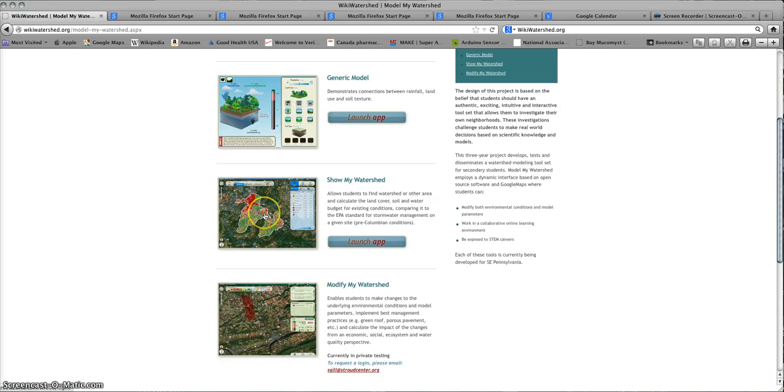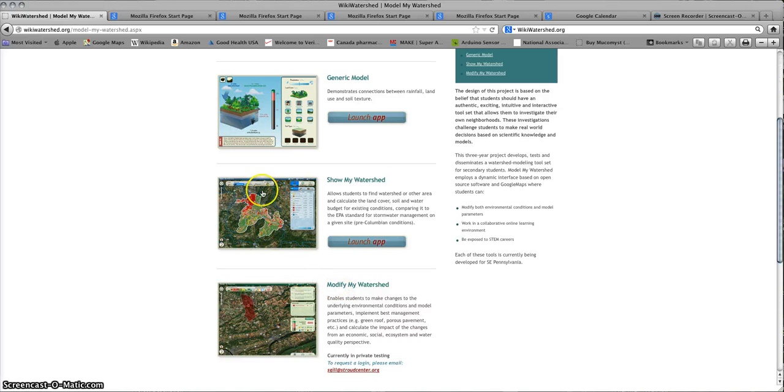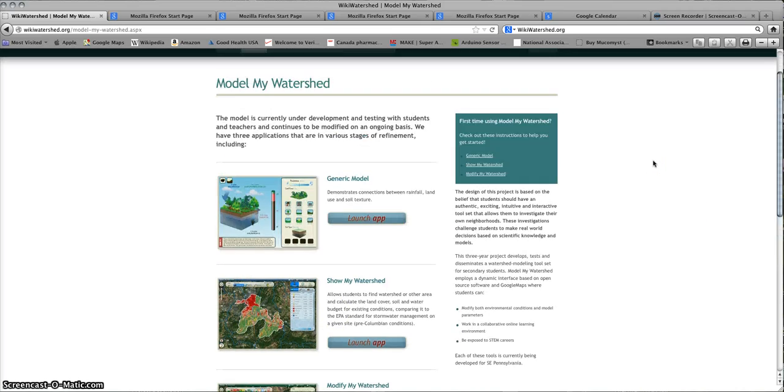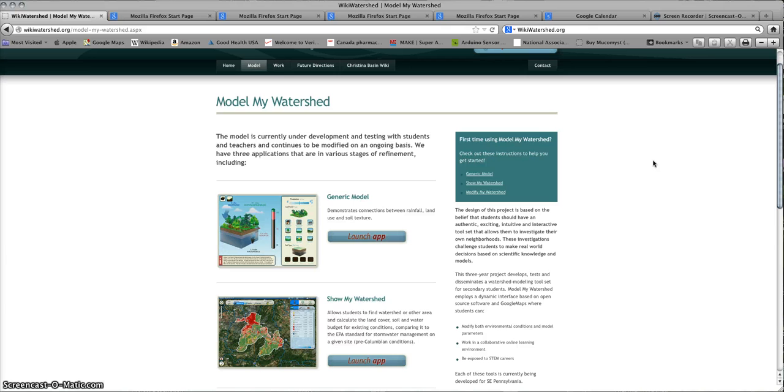That tells you about the existing conditions. In order to get to Modify My Watershed, you need to define an area within Show My Watershed and then click at the top to get into Modify. This is the end of the first video and we will look at each application in turn after this.